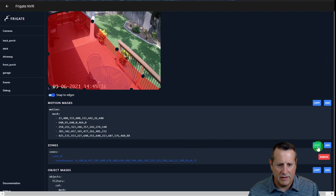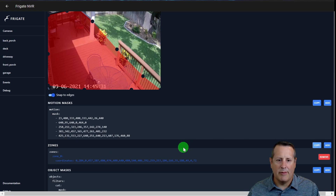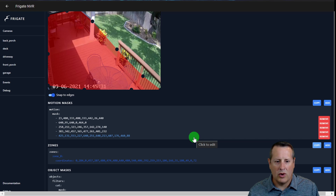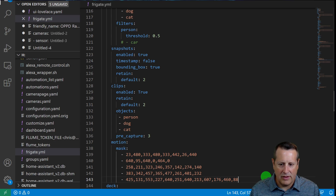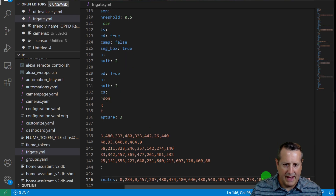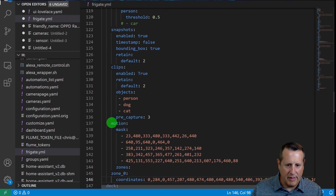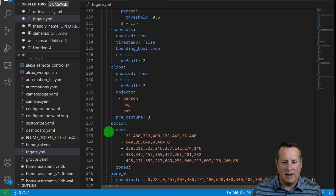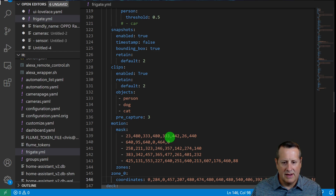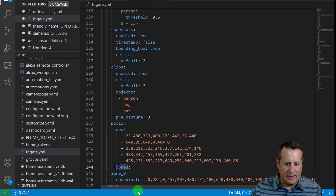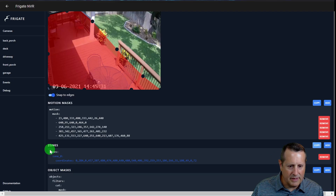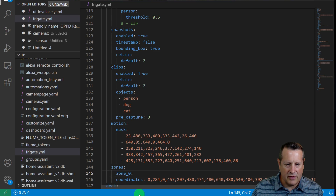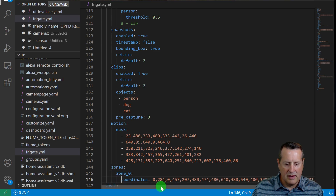Copy the whole block of zone code and go to your frigate.yml. Add a whole new section for zones under your camera. Paste in your zone information, making sure the YAML formatting lines up correctly — your motion block with mask settings comes first, then zones. Make sure the indentation aligns: two spaces in for zone zero, then the coordinates. You need to give zones a meaningful name.